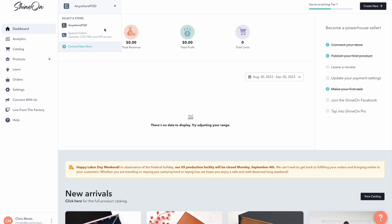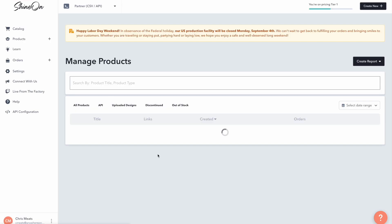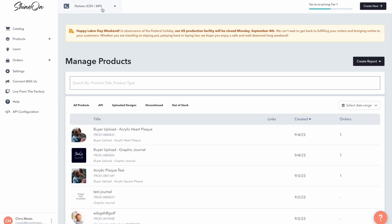And if you already have a special order store, you can select that. If not, or if you're creating a new account only for Anywhere POD, you can go to connect your store. And down here at the bottom, you're just going to click this link for selling somewhere else. And that will give you a partner account.